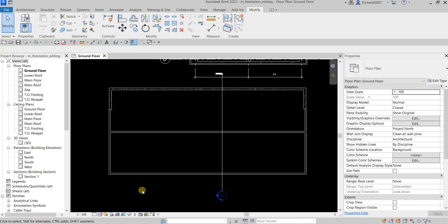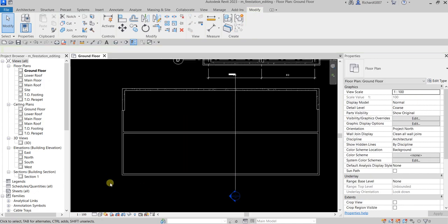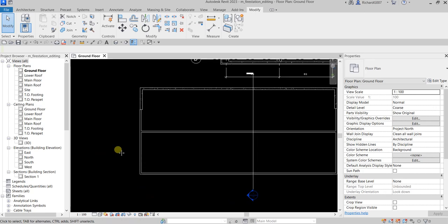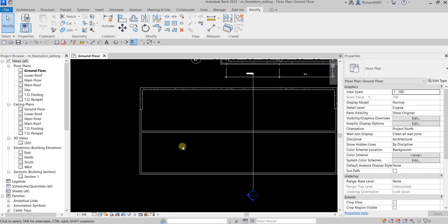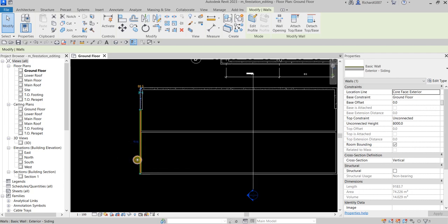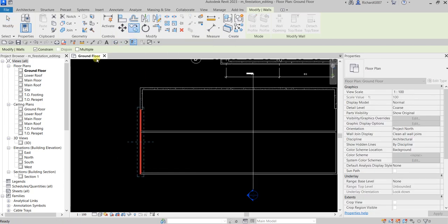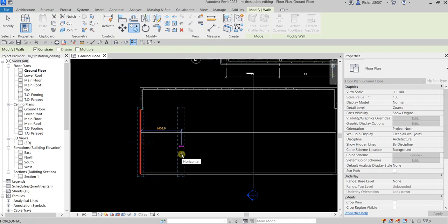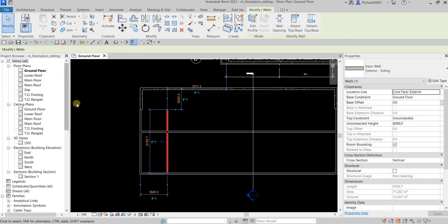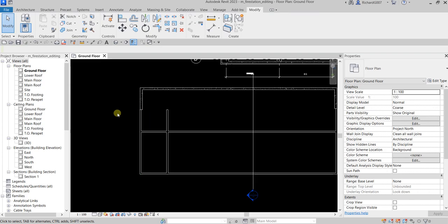After that I'm just gonna pan my drawing, select this wall here, and Copy it to the right side. Same procedure — click Copy, pick the base point, move to the right, and type the distance: three thousand six hundred. Then just click outside to deselect or terminate the Copy tool.